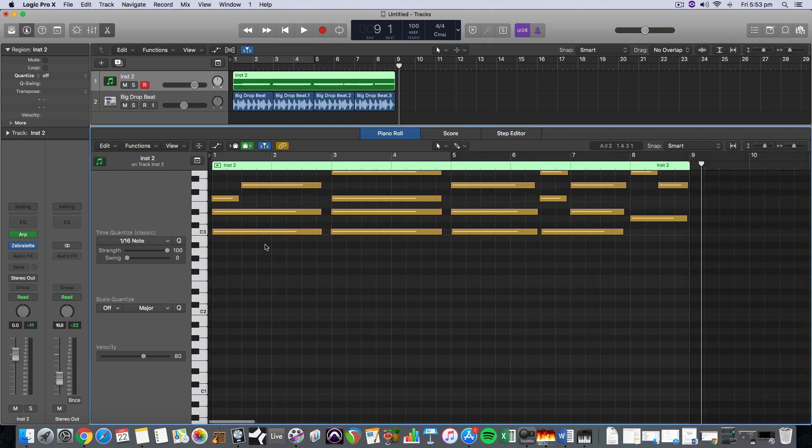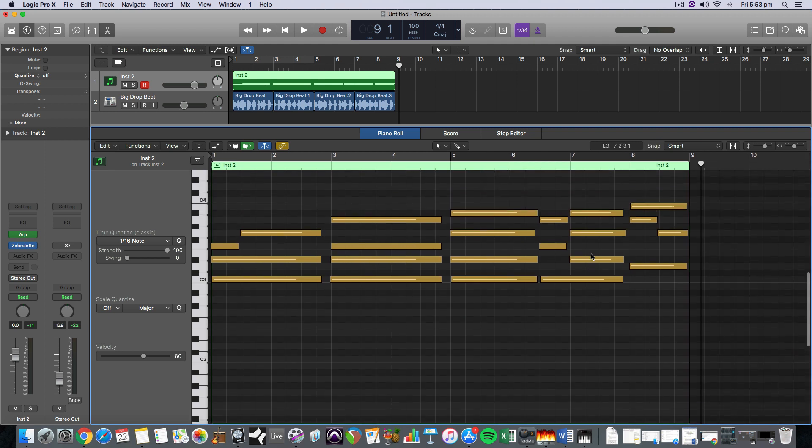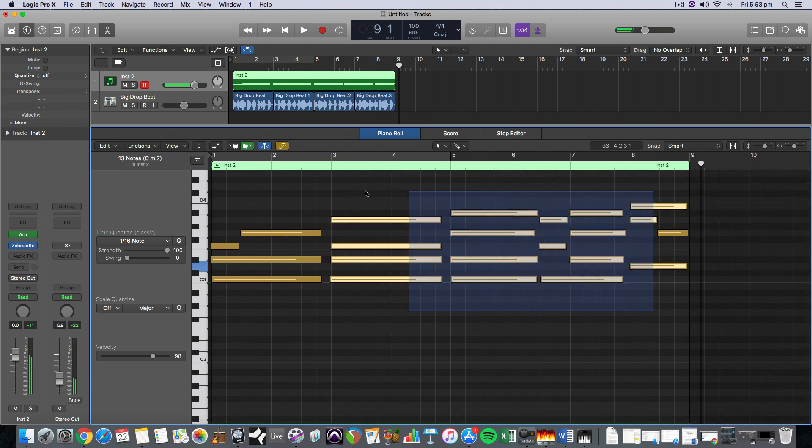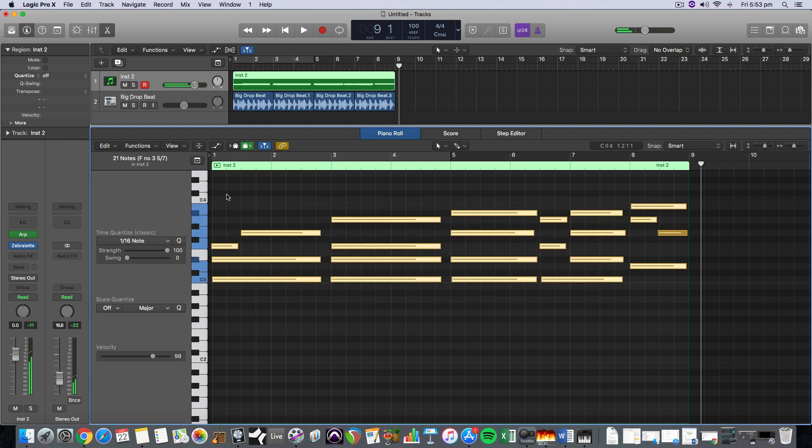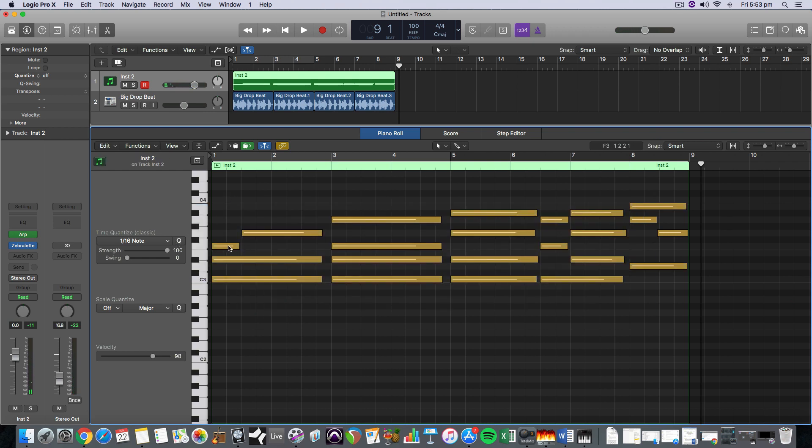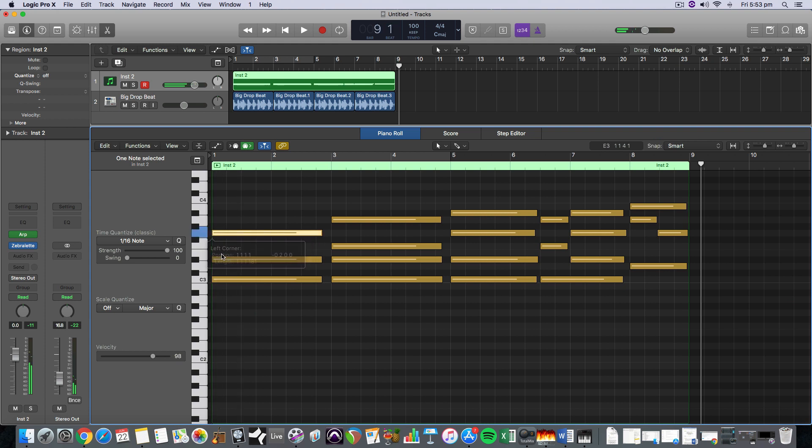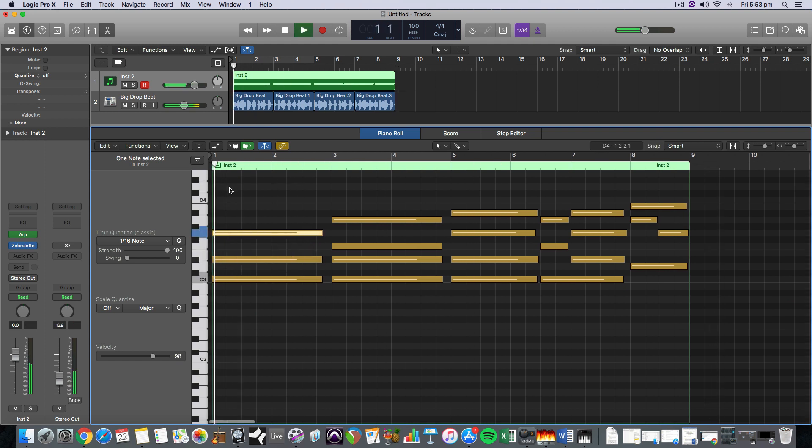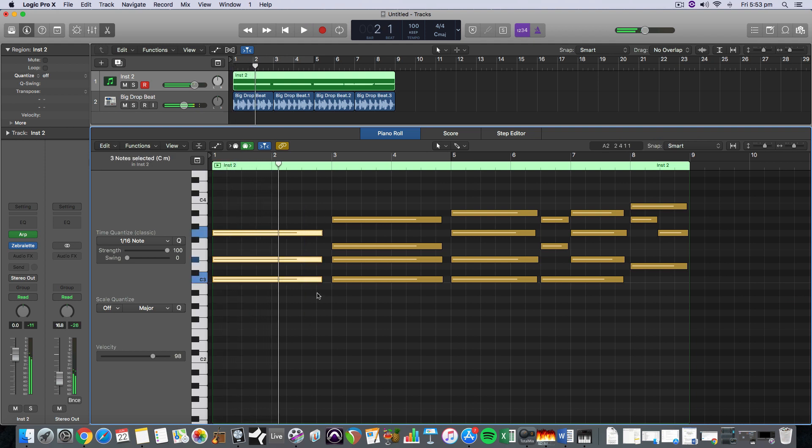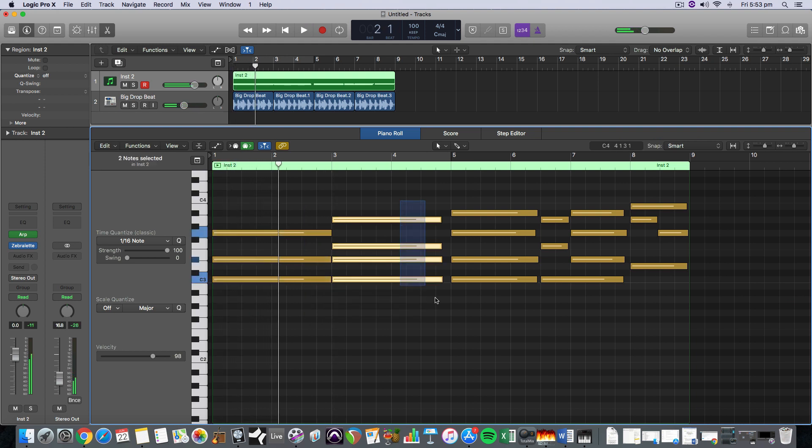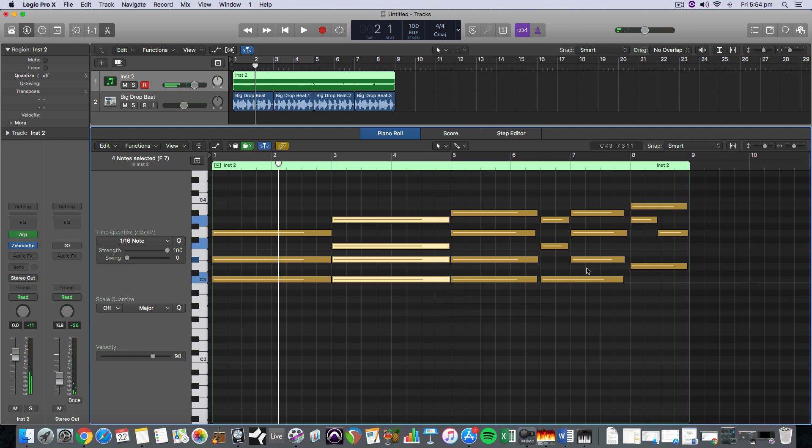And you don't necessarily really need to quantize these because the arpeggiator will always lock into the groove, but I'm just going to do the old quantize anyway. And I hit a wrong note here. So I'm going to get rid of that. This was the note I meant to hit and maybe extend these notes out to the end of their bars. So it's playing constantly.